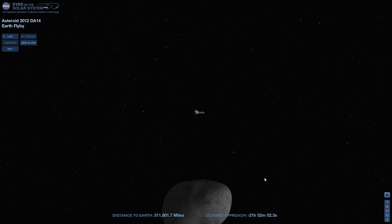So middle of the day for us, which means it's going to pass by on the nighttime side of Earth, and the best views are actually going to be coming from Asia, Australia, and Eastern Europe. Unfortunately, we don't really luck out in being able to see this object during its closest approach, but it's still a cool thing to look at, and you can actually look at it through Eyes on the Solar System.